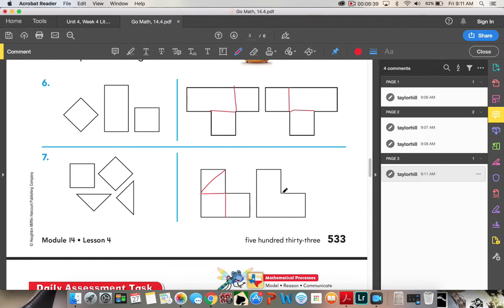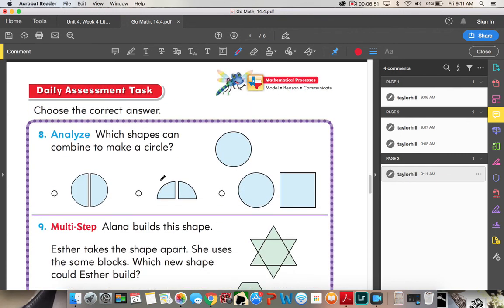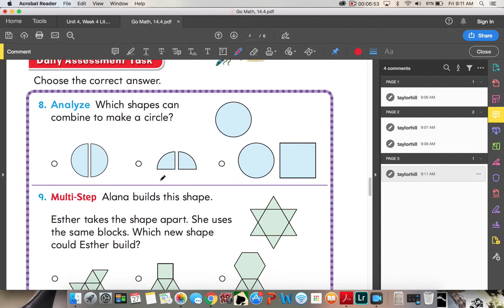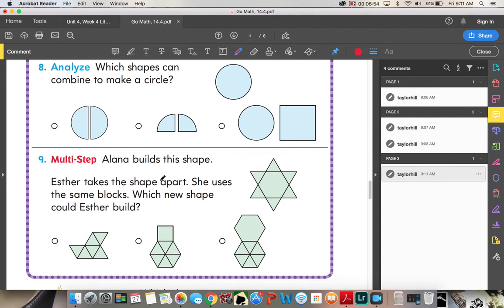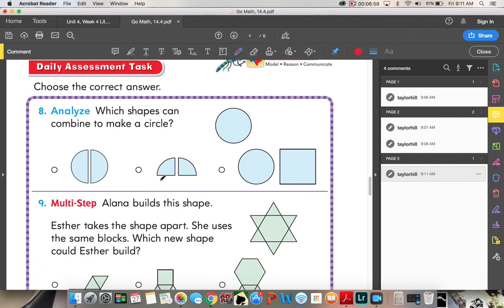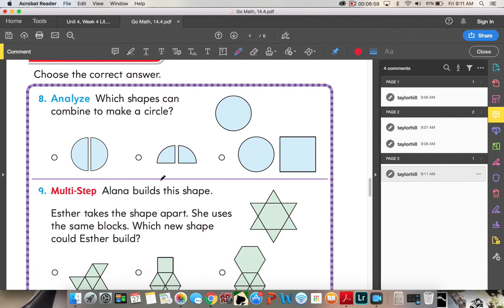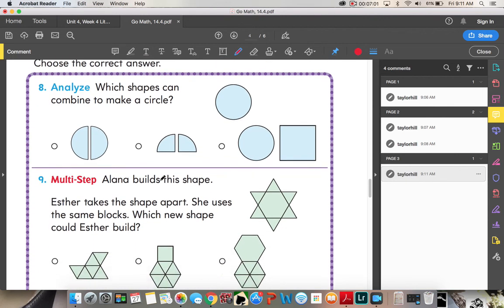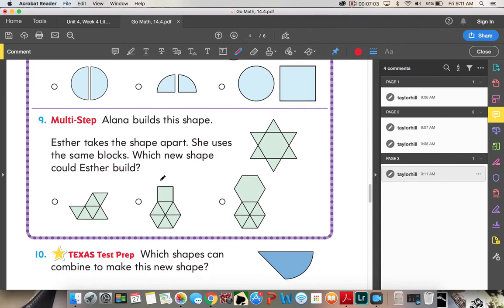I can do the same thing over here — draw my line here and my line here, and any of these squares can be the triangles. For the daily assessment task, I want you to try and complete this as much on your own as you can. For number one, find which shapes can combine to make a circle.